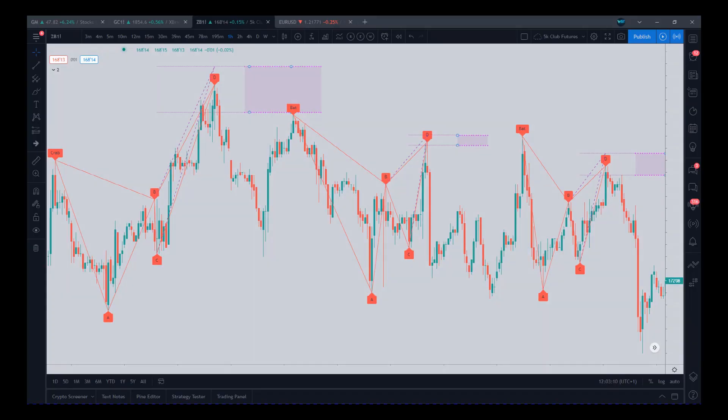Hi, this is Paul from GlobalTradingSoftware.com. I wanted to do a quick video tour of the TradingView version of our auto harmonic pattern software.